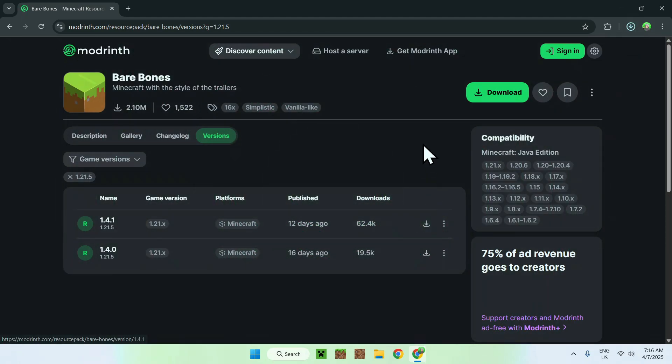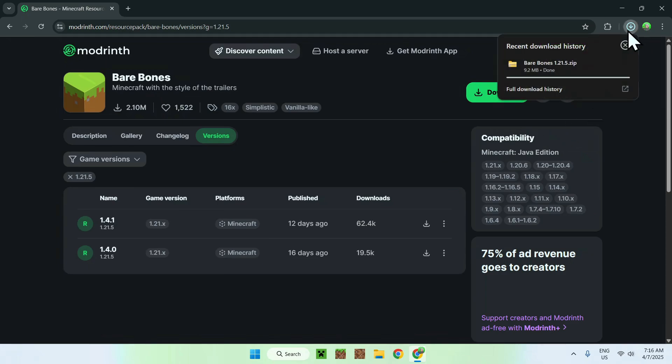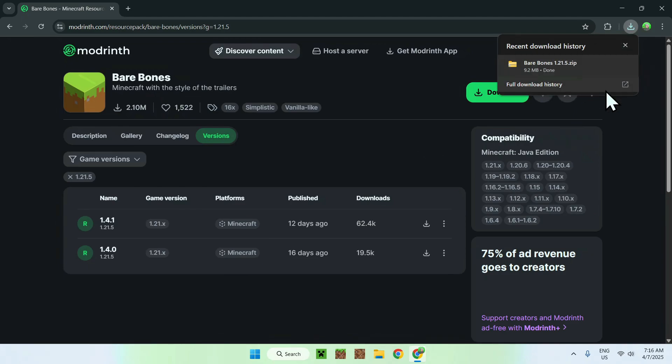And now, you have downloaded BareBones to your computer. So we can see it on the top right corner here. It is a resource pack, and it just finished downloading, so we can just close our web browser.